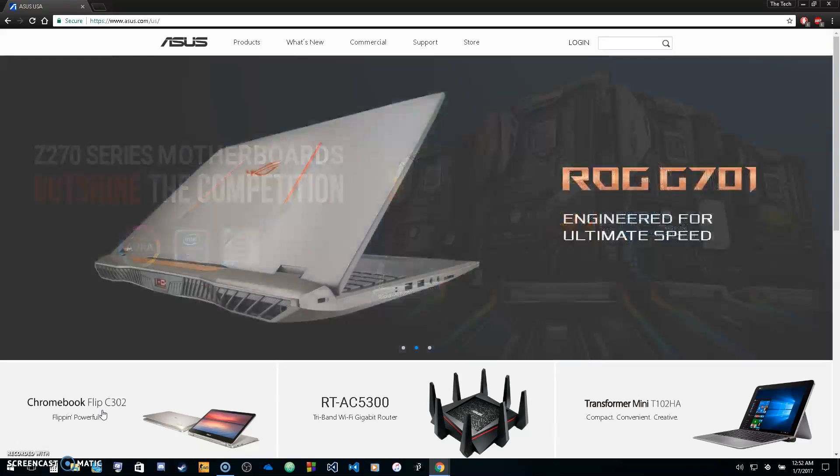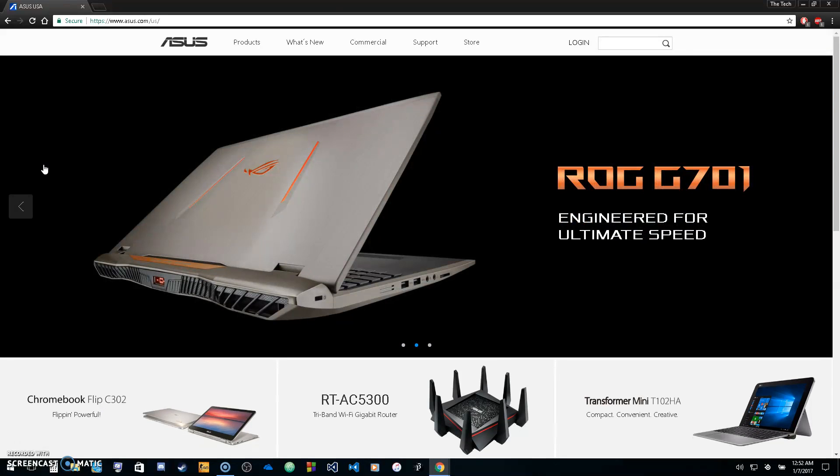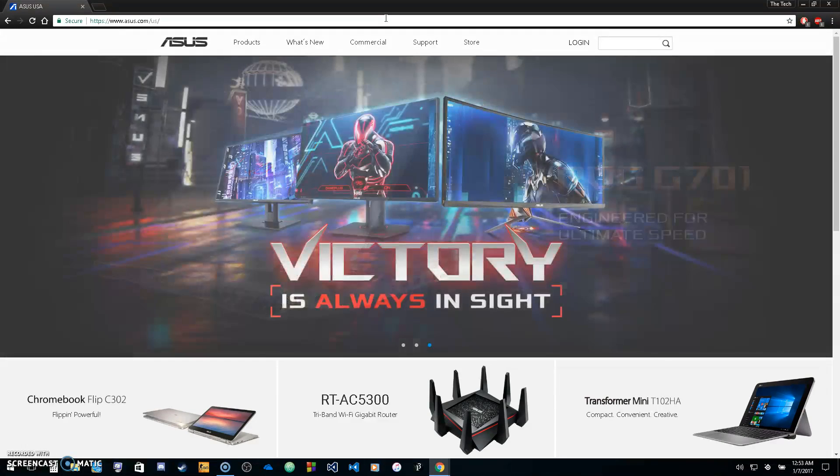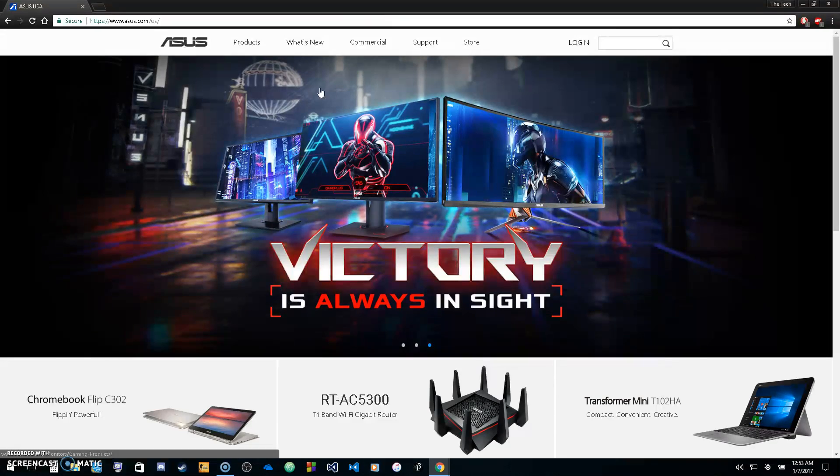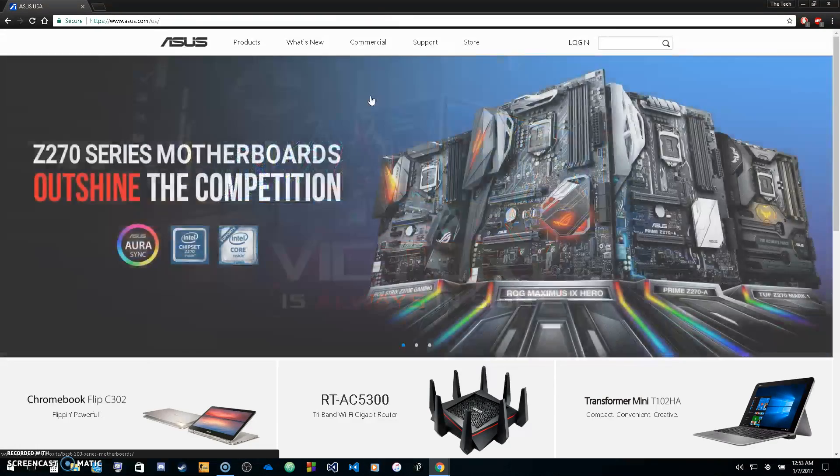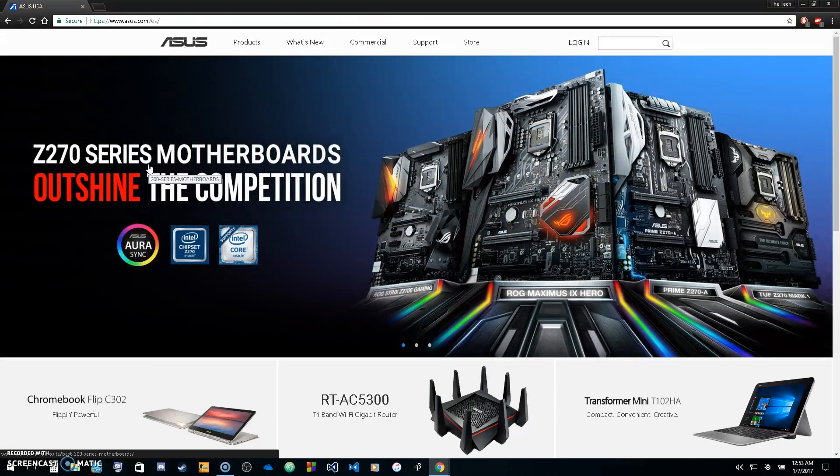Welcome back to Techspace. In this video, we're going to be going over how to find drivers on Asus. If you have an Asus laptop, desktop, phone, or tablet, you can find drivers for your product here.